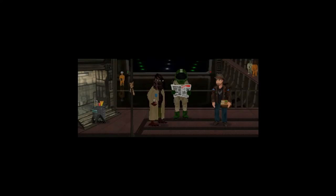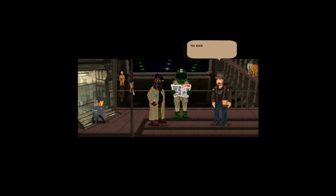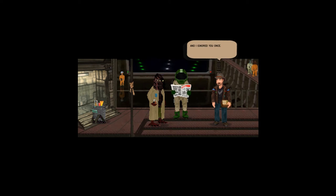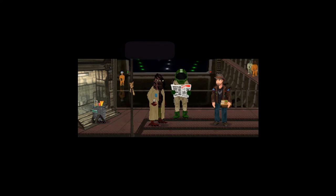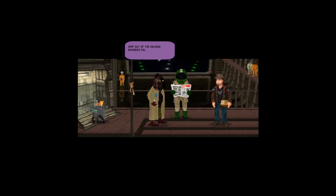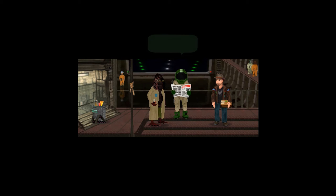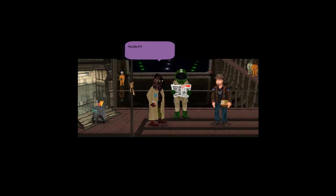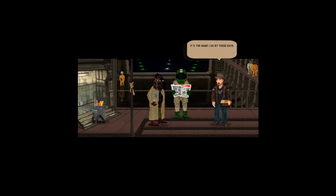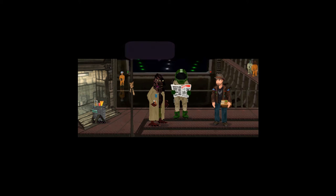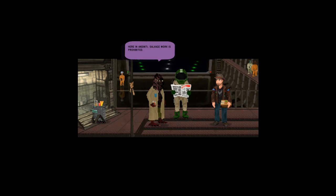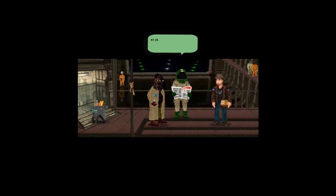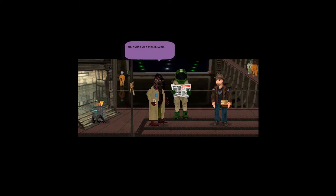The second warning. You again? I already warned you once, and I ignored you once. We're here to give you a final warning. Keep out of the salvage business. The name's Falcon, John Falcon. Okay Mr. Falcon, listen to my face. In Andinti, salvage work is prohibited. By us, we work for a pirate lord. Freelance salvagers are not welcome.